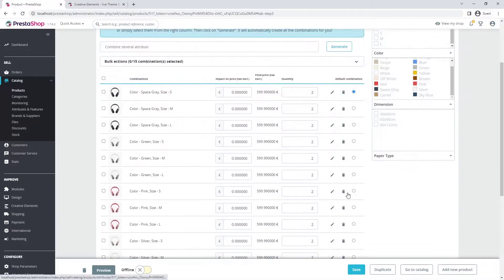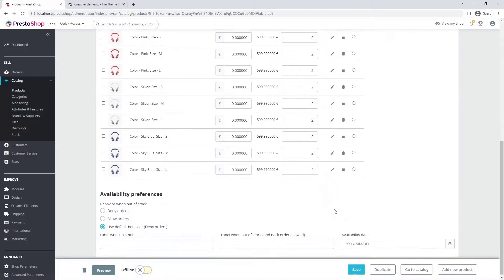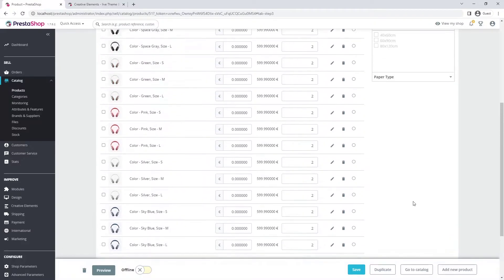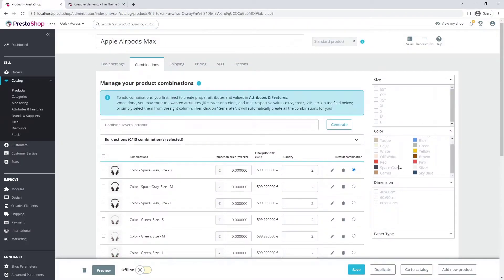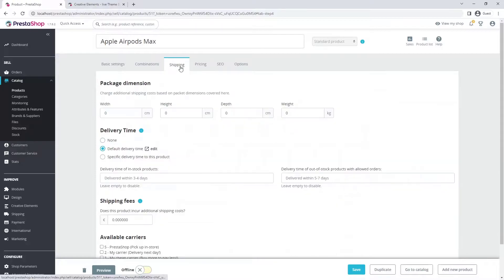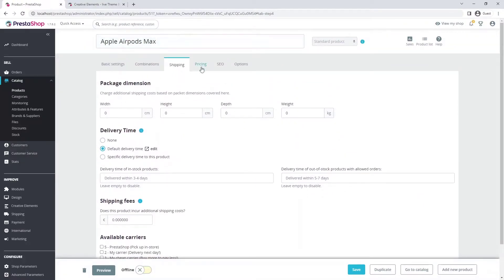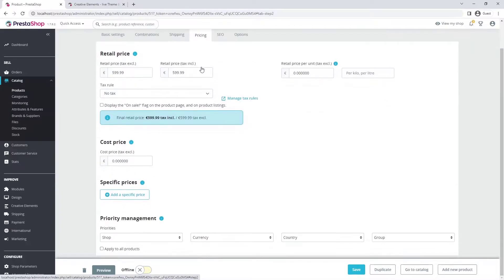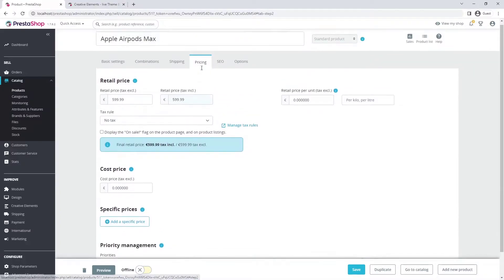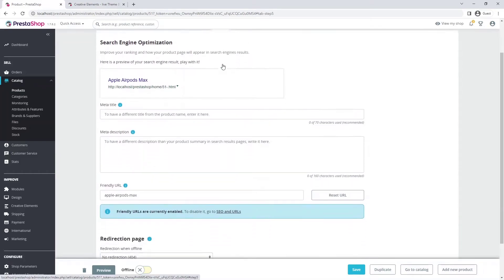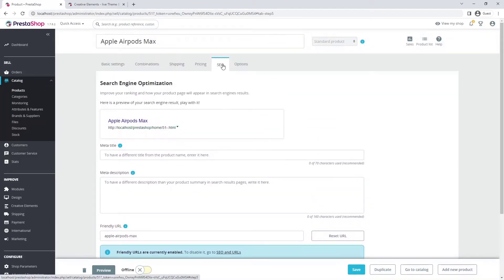Enter the available quantities and set an image for each variation, just like I did. At the bottom of the page you'll find further settings related to stocks. Let's scroll up and see the other tabs. Here you will find the settings for shipping. You can use this tab to discount your products or add the cost price. On this tab you can improve your ranking and how your product page will appear in search engine results.